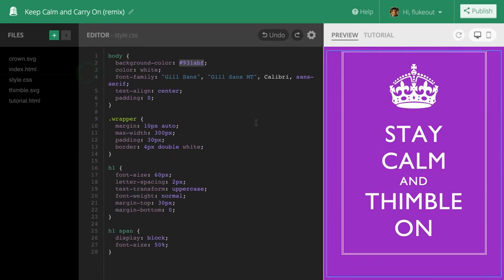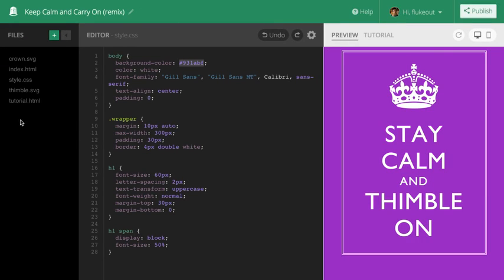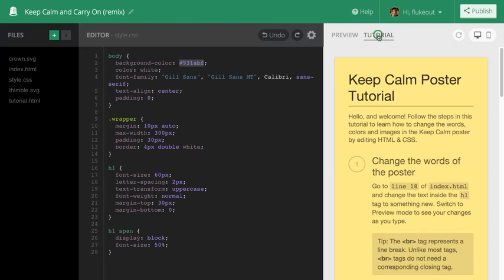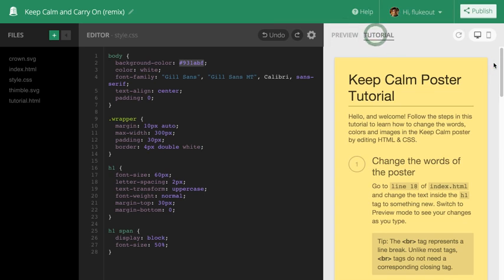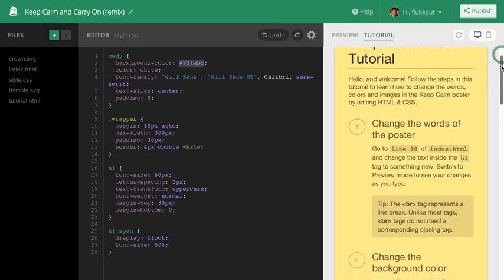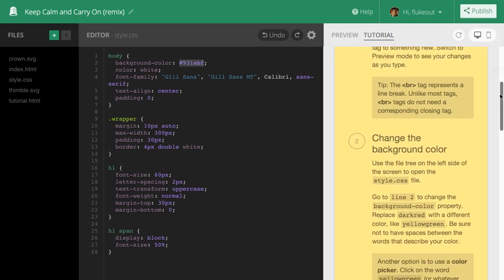Any project that includes a tutorial.html file, like this one, will have a tutorial mode that you can access in the preview window. I can switch between the tutorial and the preview here. This project has instructions I can follow that will help me learn about HTML and CSS.